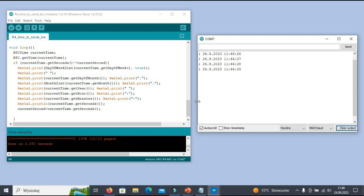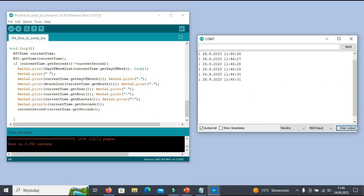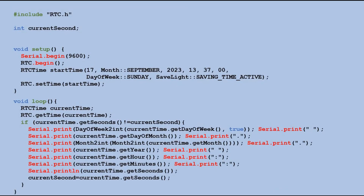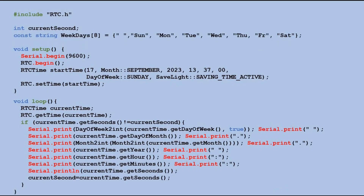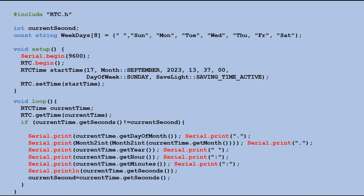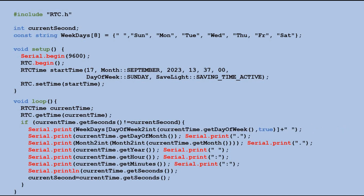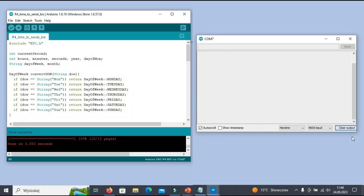But there is one more thing. The integer representation of the day of the week can be confusing. So let's create a lookup table with labels of each day of the week and adjust the code to use the integer value to get and print the appropriate string instead.